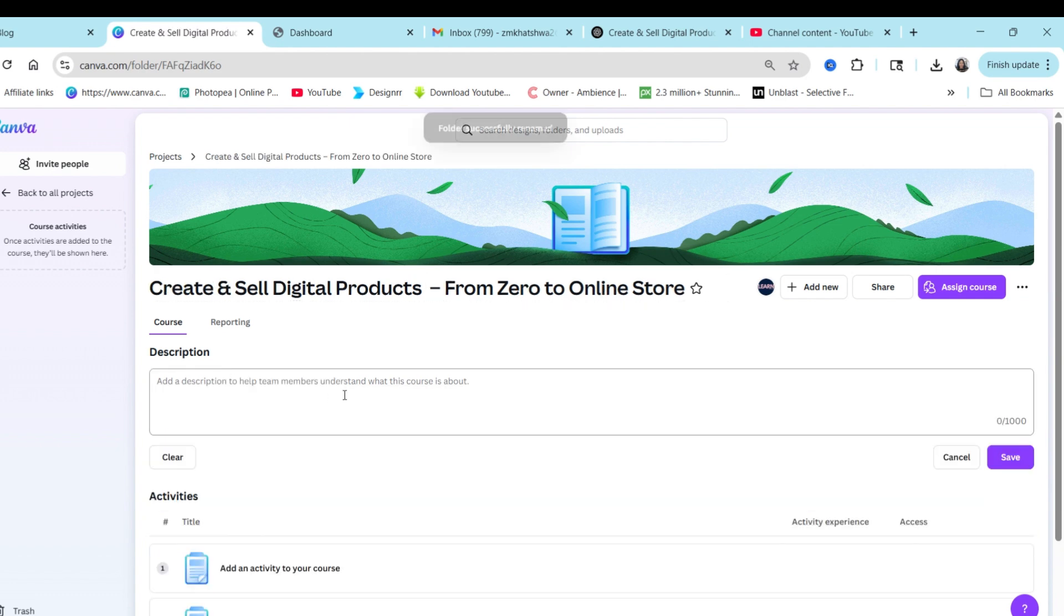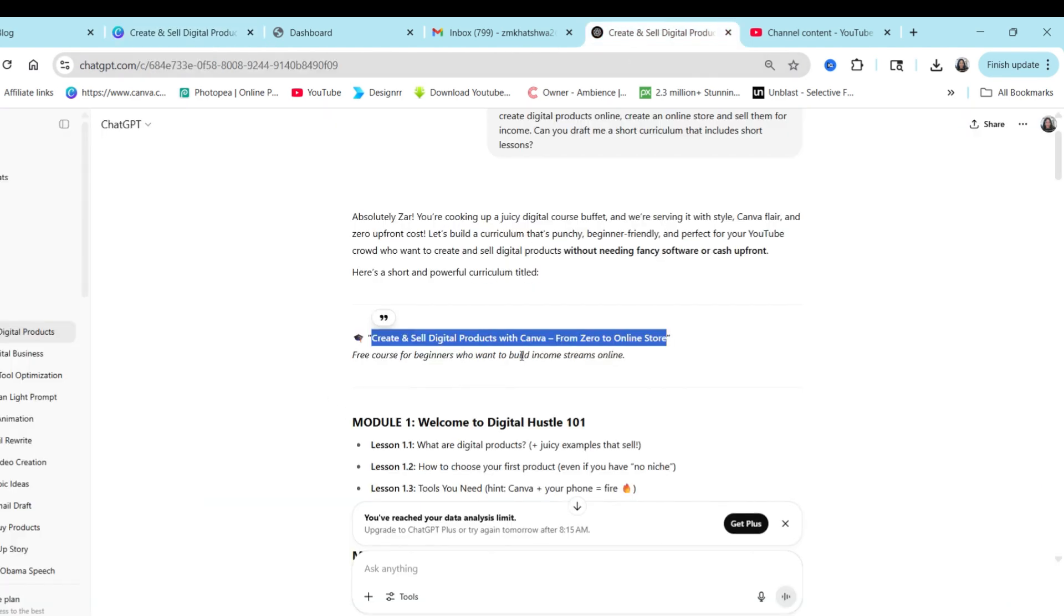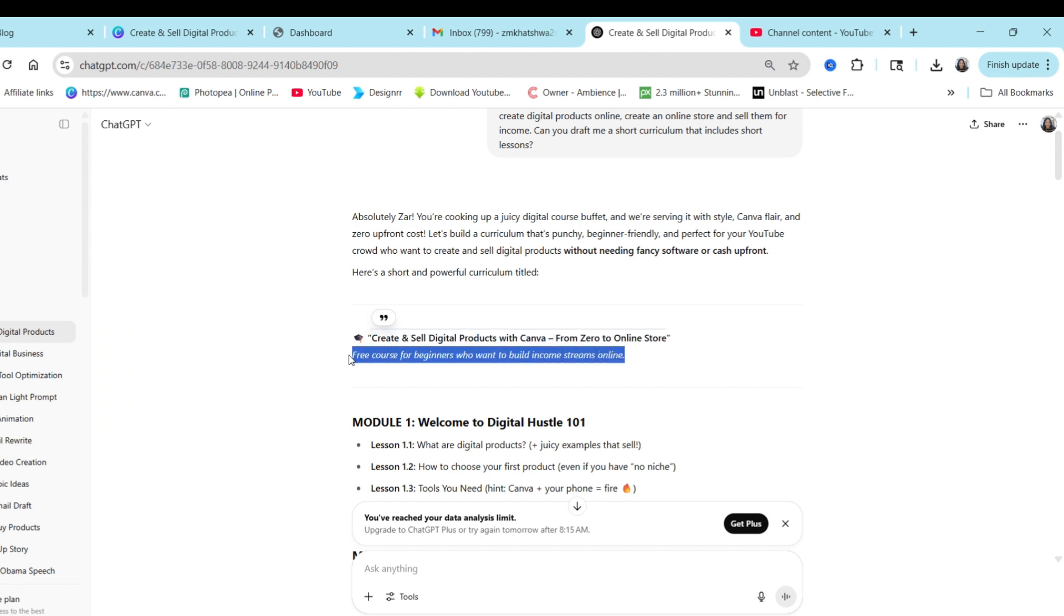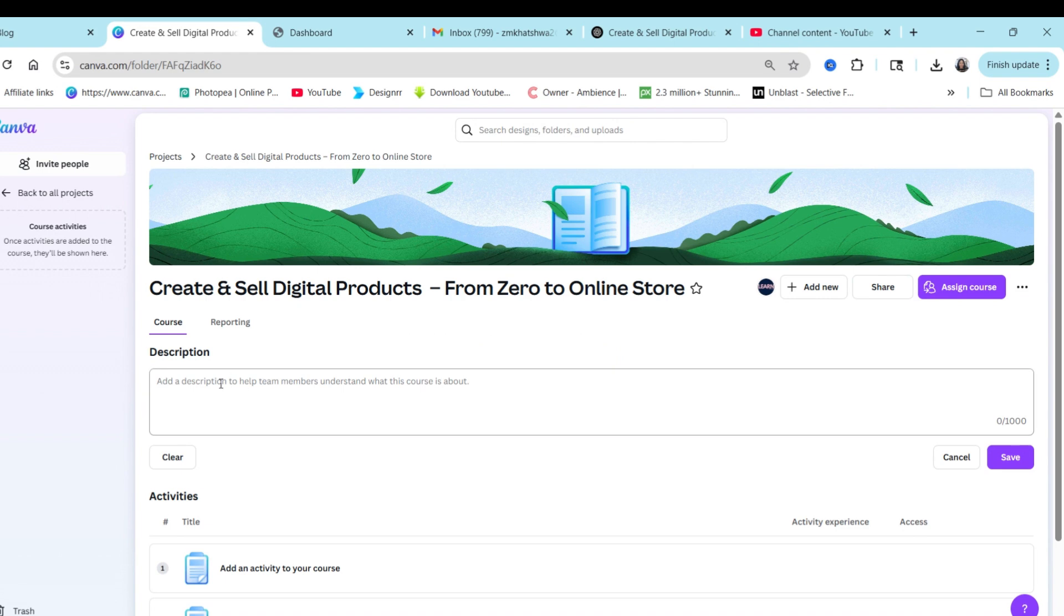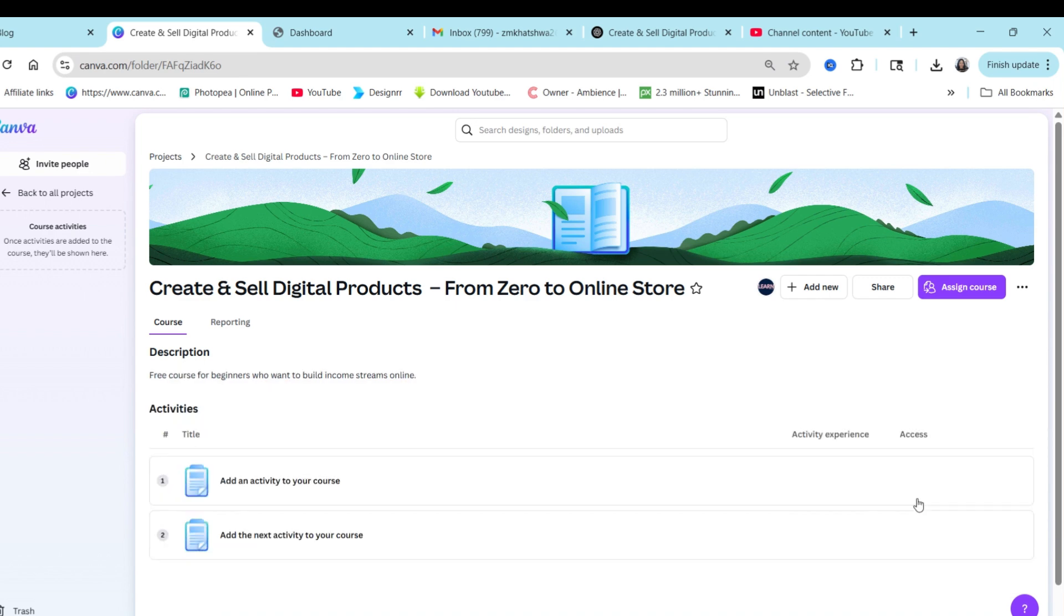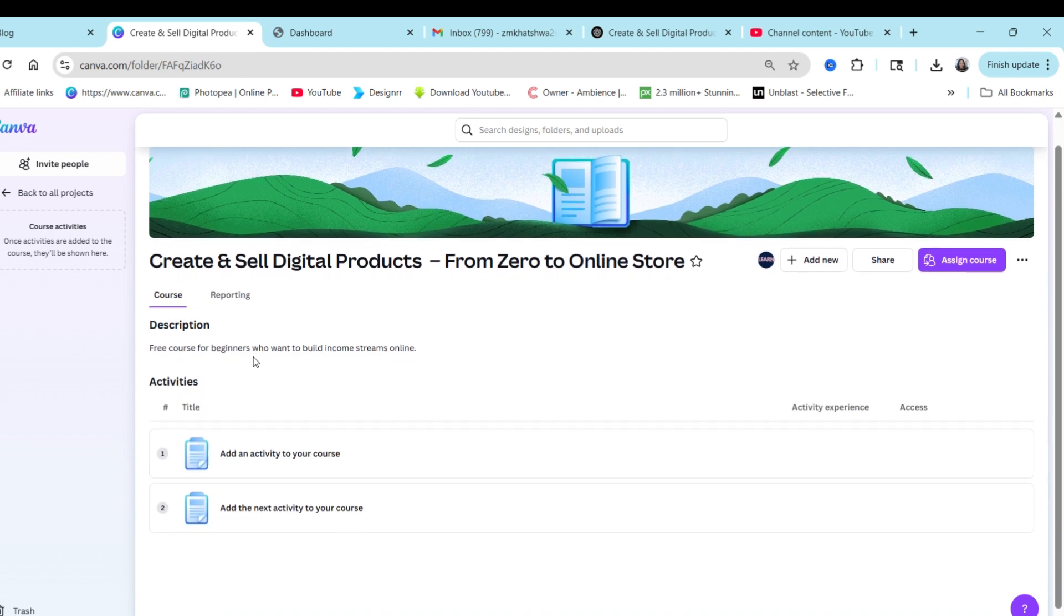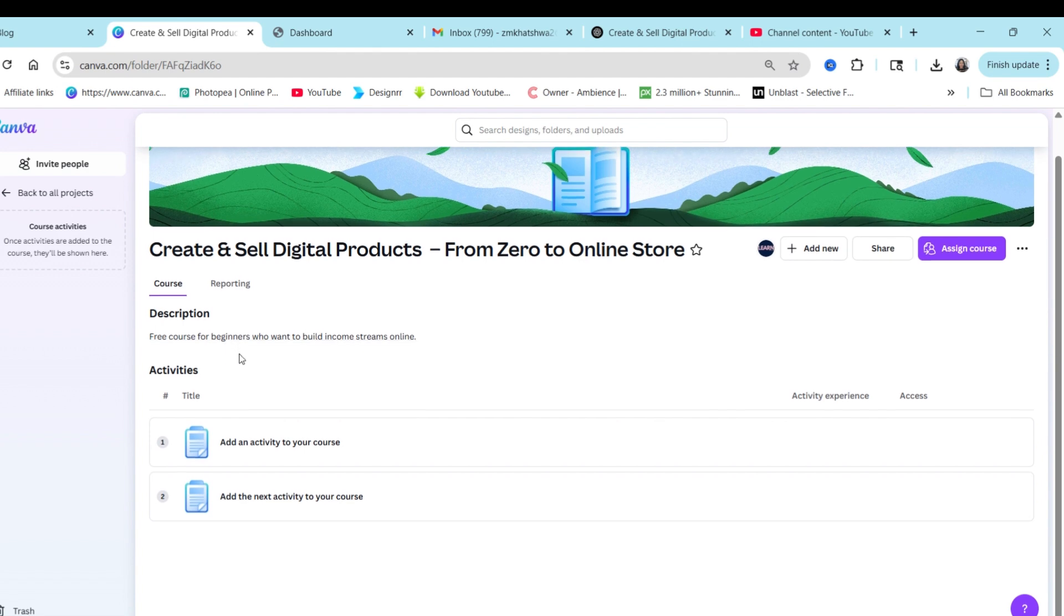I've added my course and now I'm going to add a description. So you can make a nice full description or get your assistant to help you, ChatGPT or whichever tool you're using. You get a thousand characters to do that and then you can click on save. Now we have our course name and we have our description. Next step is for us to add activities.